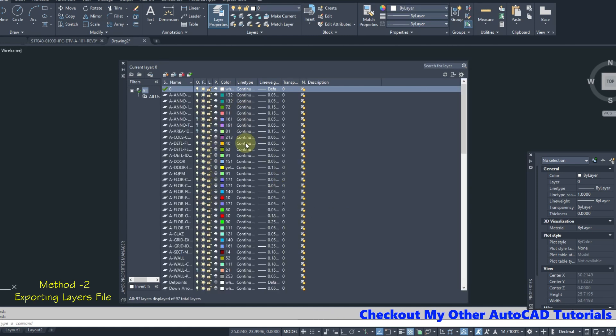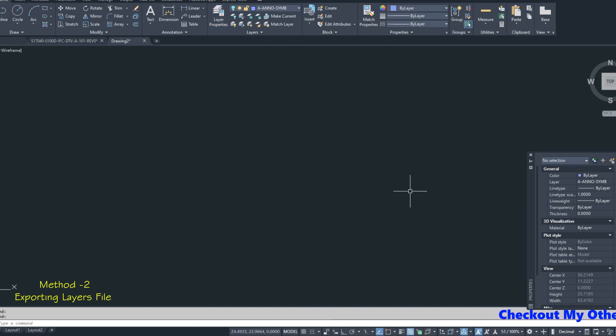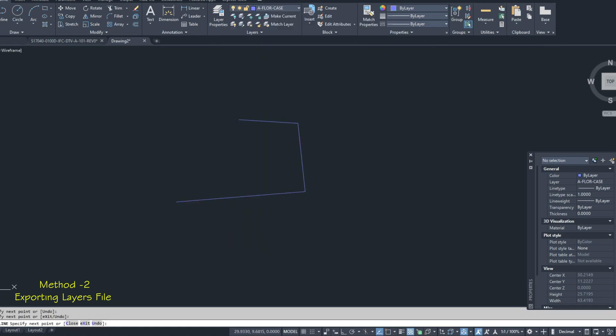We can see all layers are imported successfully. We can now use these layers to create drawings. That's it from this tutorial. Thanks for watching.